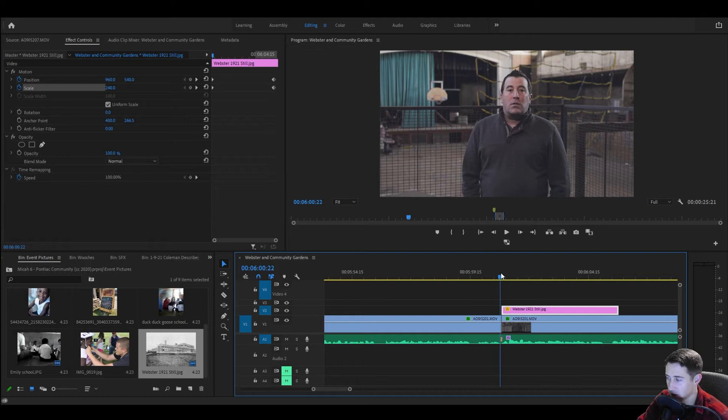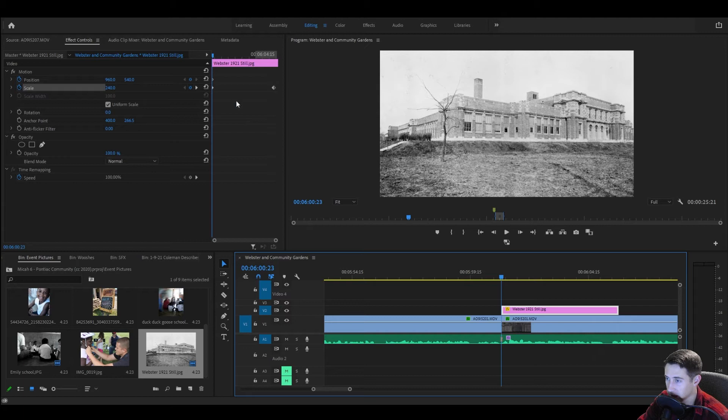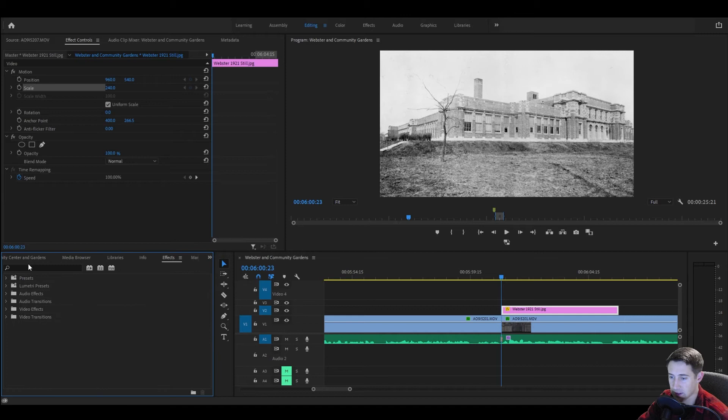So the way to fix that is to not actually use any of this. So I'm going to hit undo a bunch of times. And so we're going to go to effects and transform. We're going to drop that on there.